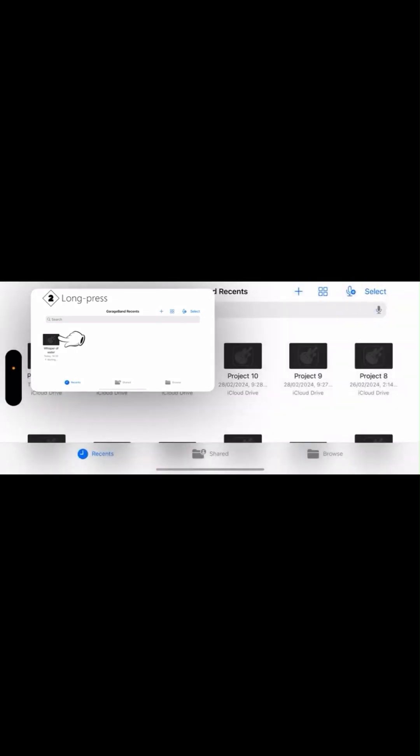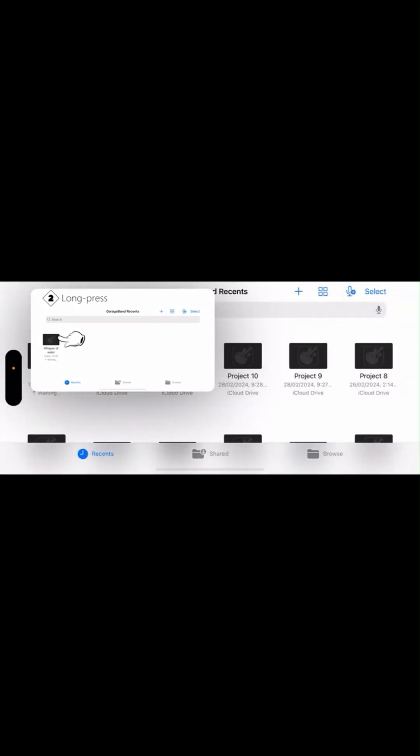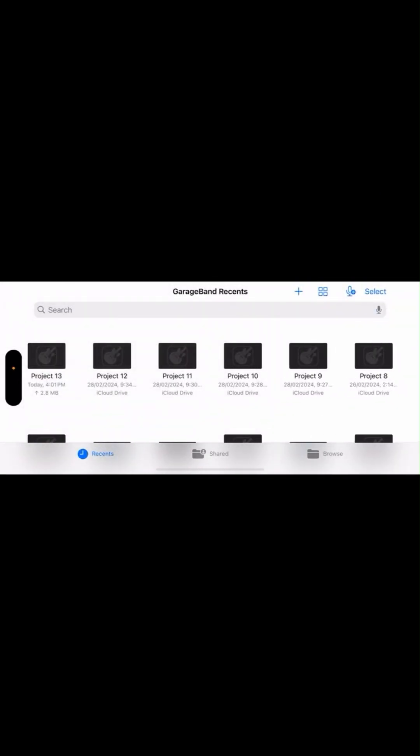Do a final check to confirm the song length is what you wanted. Click 'Set Ringtone' and the GarageBand app will automatically pop up. You'll see a new file named 'Project 1' on your screen.